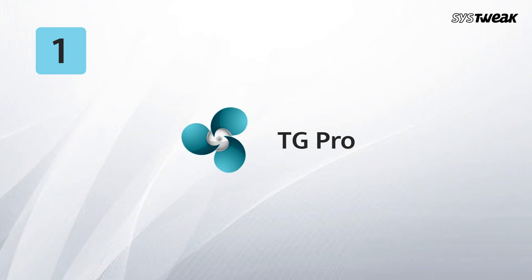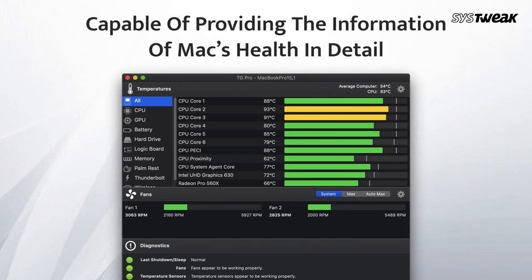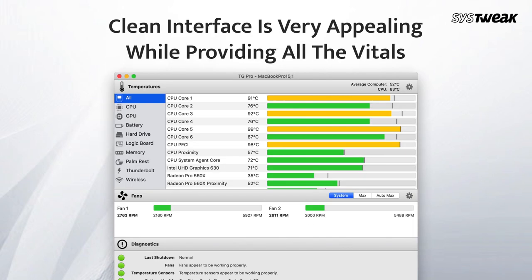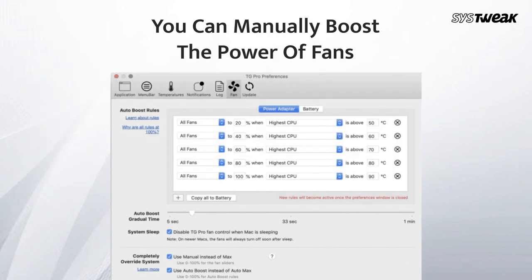Number one: TG Pro. TG Pro is capable of providing detailed information about your Mac's health. Its clean interface is very appealing while providing all the vitals — you can check CPU, GPU, logic board, and hard drive temperatures, battery health, and other hardware details. You can manually boost fan power, or TG Pro can do so automatically.